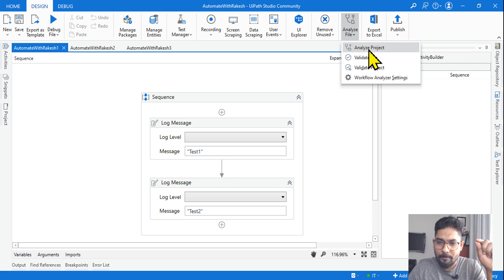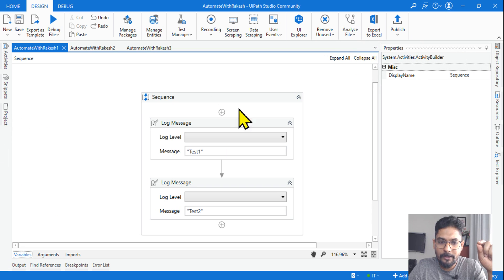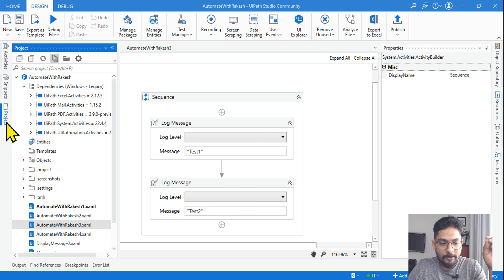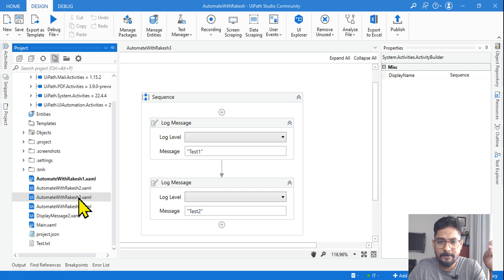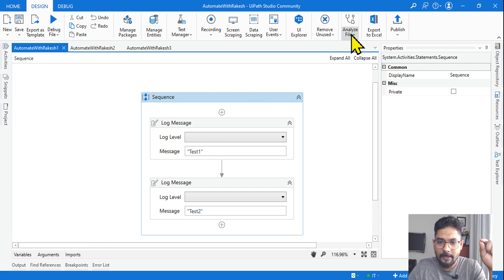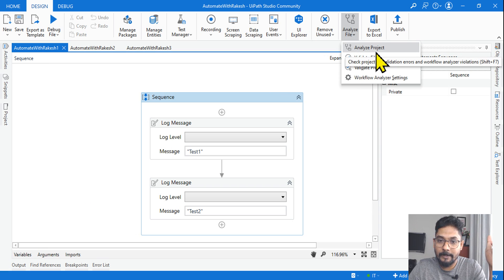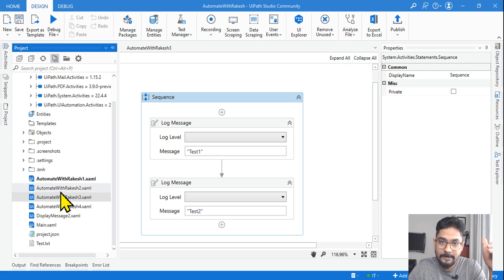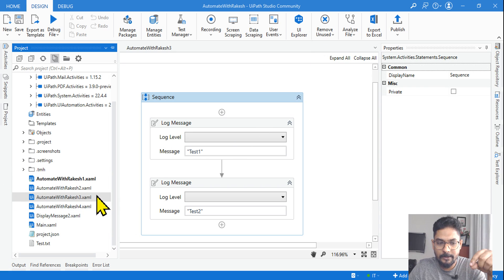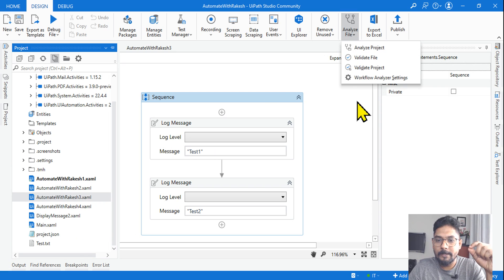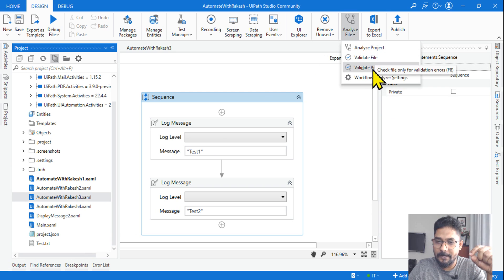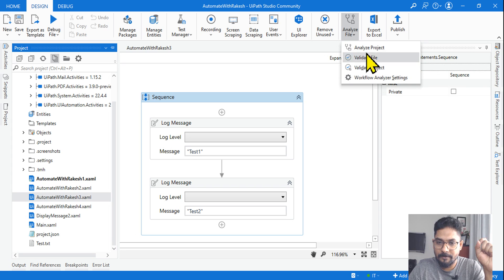There are four different options available: Analyze File, which analyzes only one single file. In your project you could have multiple XAML files, and if you just want to analyze one, you run Analyze File. If you need to run it on the entire project, go for Analyze Project — it takes up all the XAML files and runs analysis on all of them. There is also Validate File, which is for validation errors.